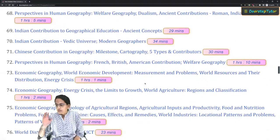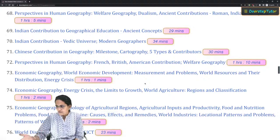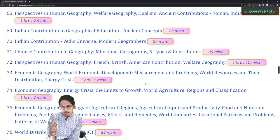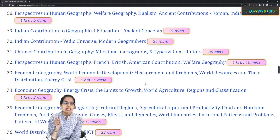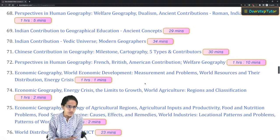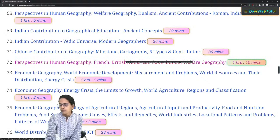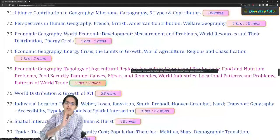In human geography and geographical thought, two sections newly asked these days but extremely important are India's contribution to geography and China's contribution to geography. Videos 69, 70, and 71 in the course must be covered in totality — they cover complete Indian geographical concepts as well as Chinese geographical concepts. You must also be familiar with determinism and possibilism.